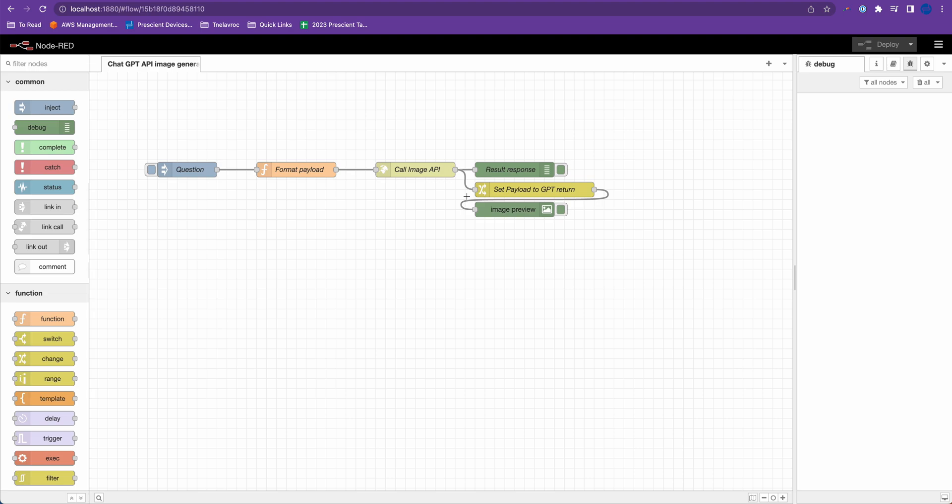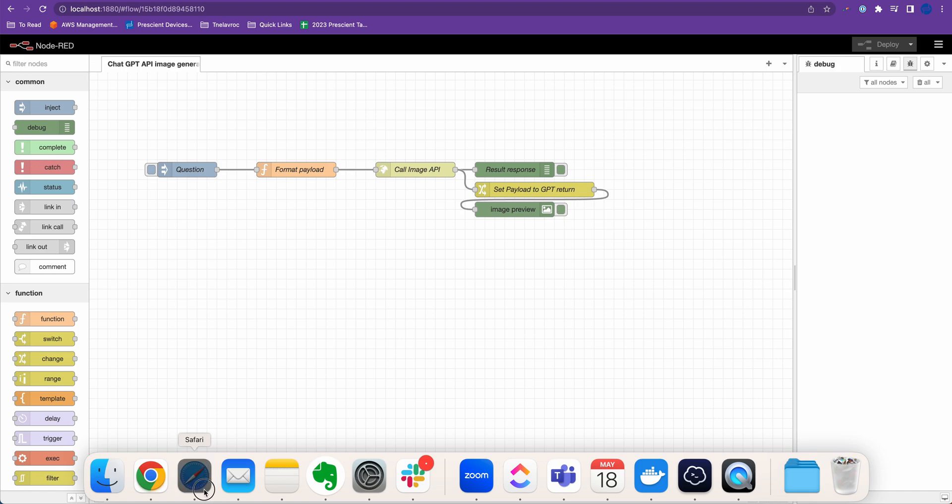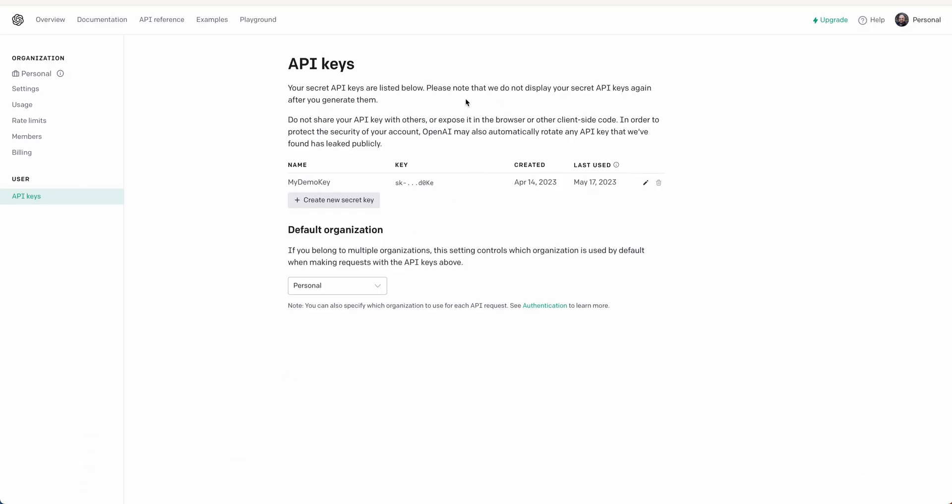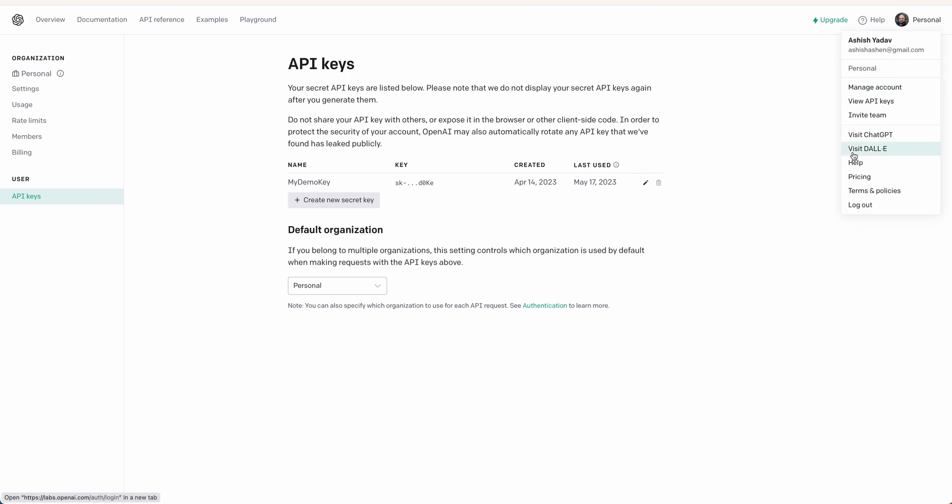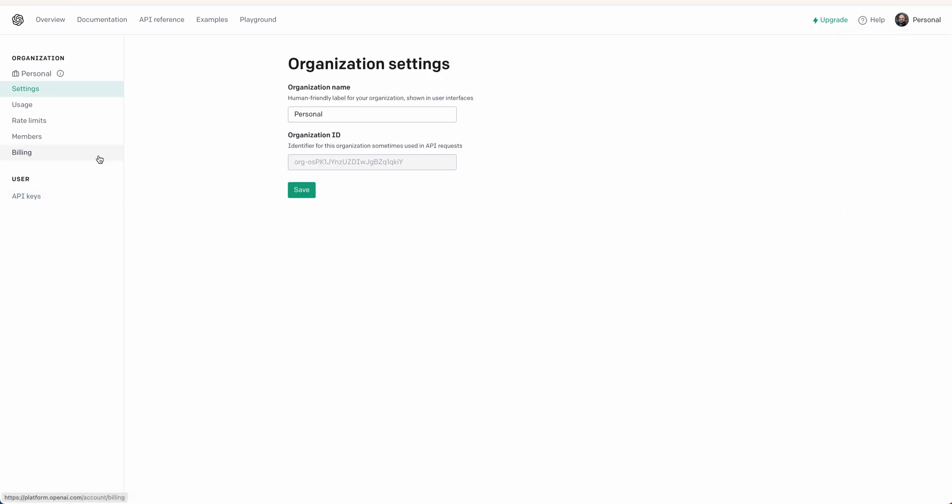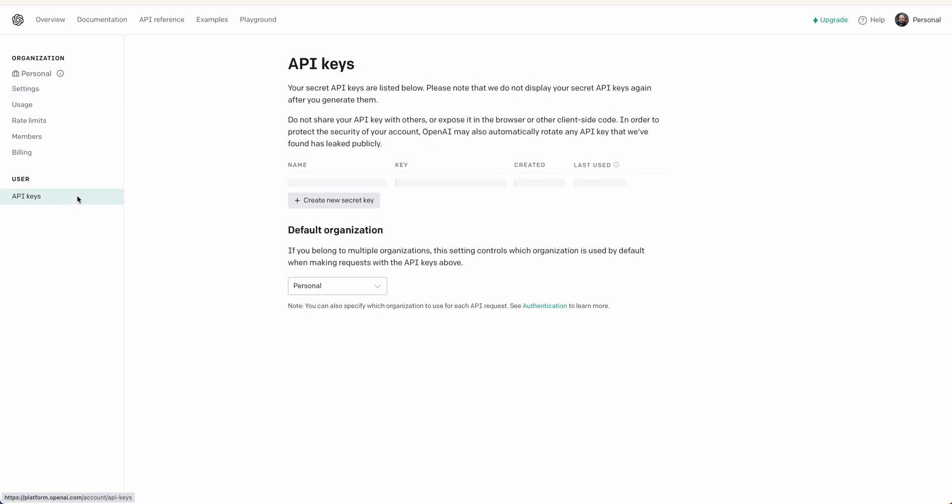But to quickly go over the setup, number one is you need to have Node-RED installed. I have Node-RED installed under Docker container and this is my Node-RED running on my localhost. And you need a ChatGPT API access token which you can get from your ChatGPT API OpenAI account. Go to your profile and then manage accounts and then here you'll see the API key.